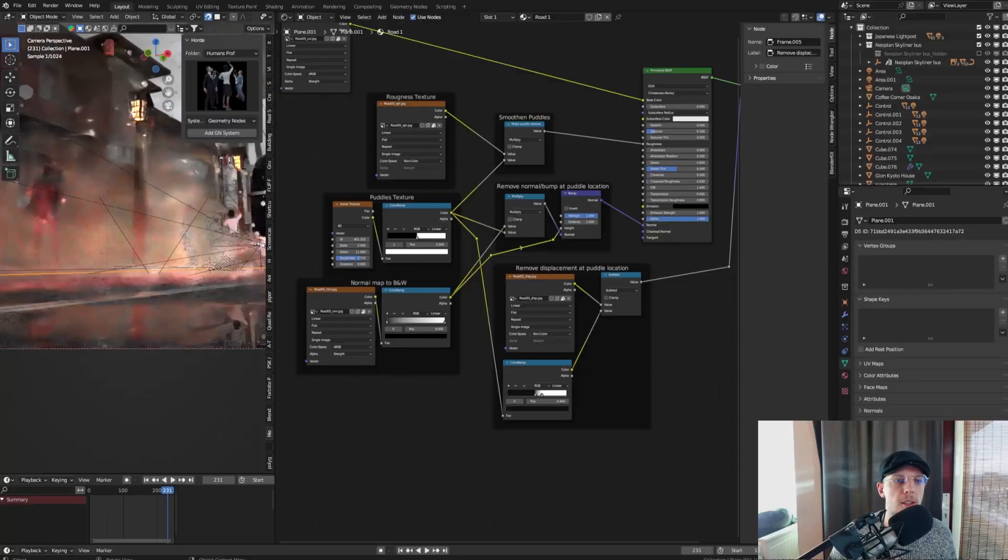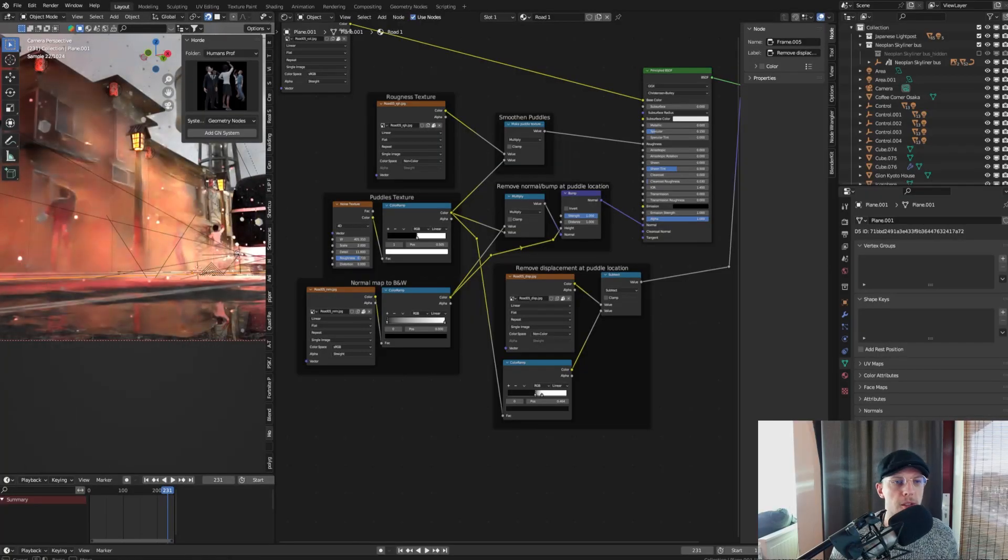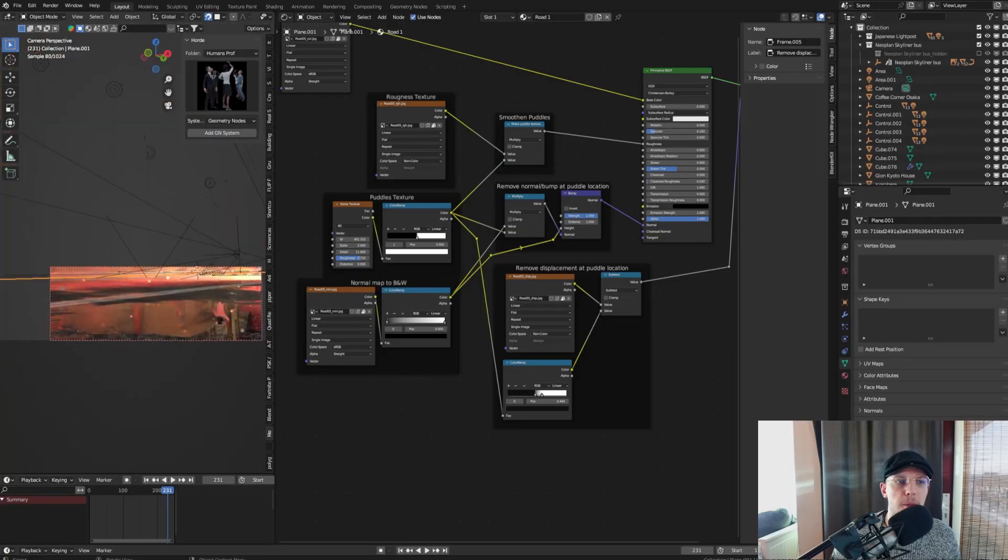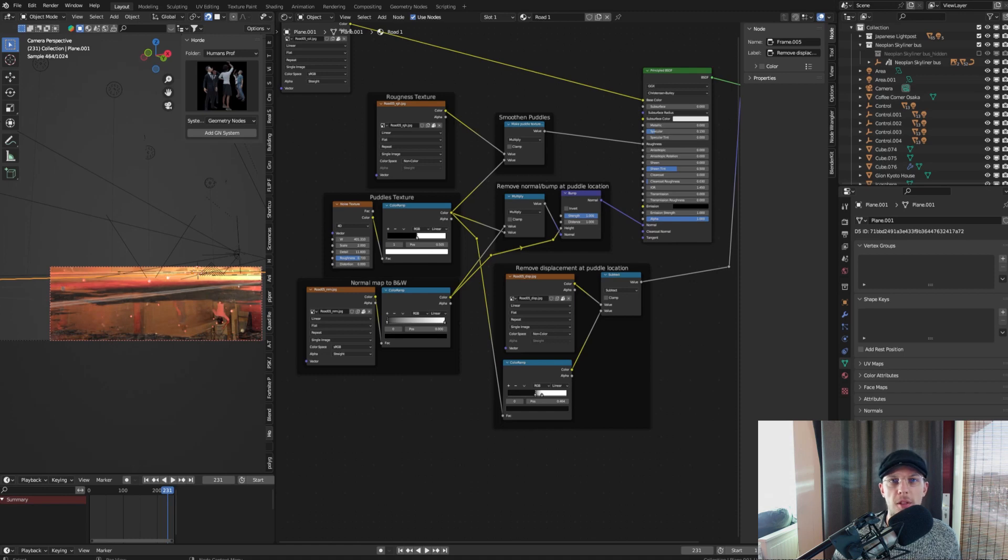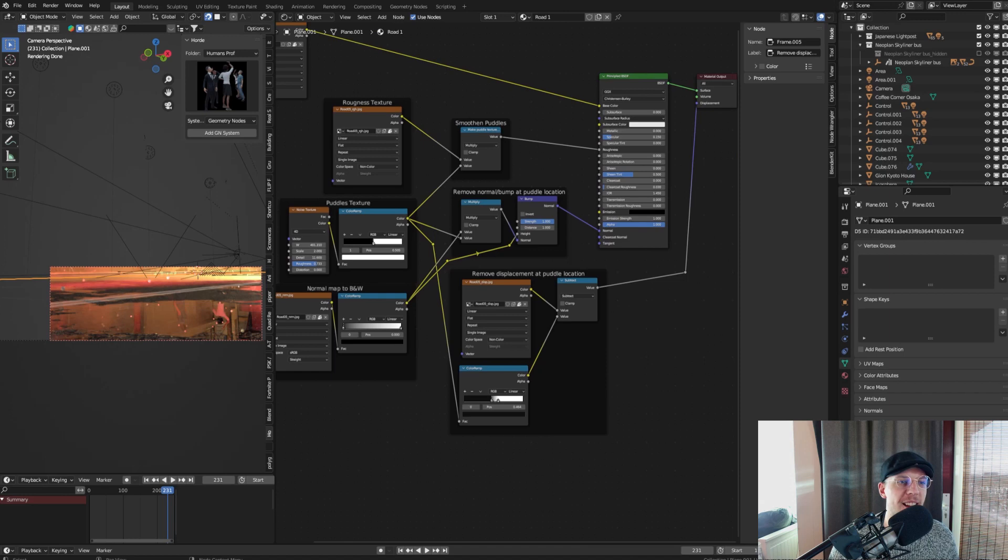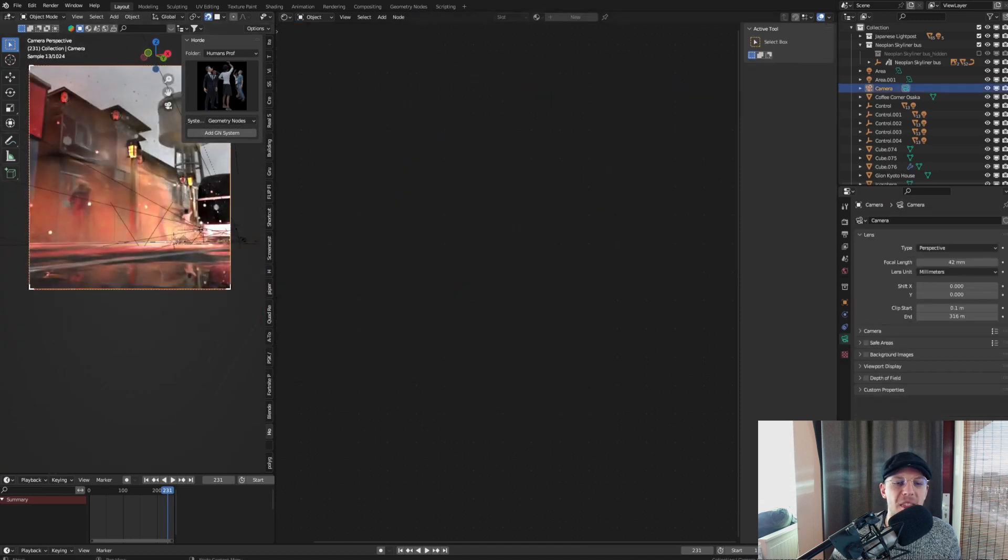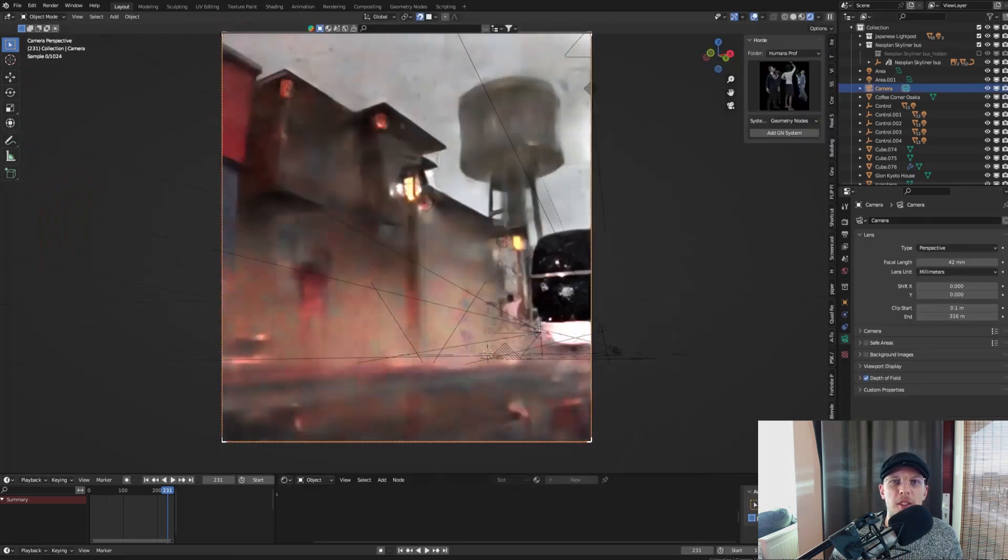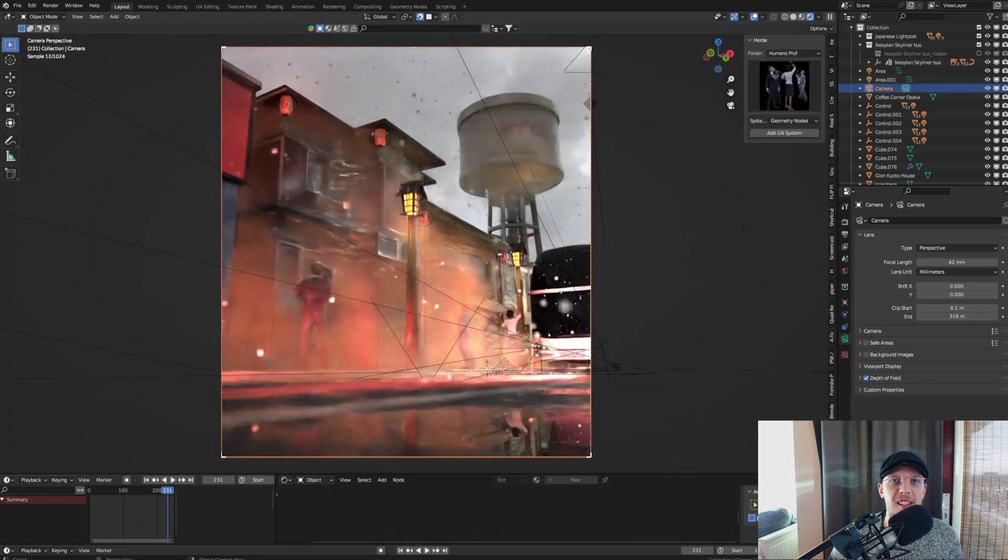But I ended up with the node setup for the material of the ground. You can just copy this or create your own one. Anyhow, it will look very nice and it will add that extra layer of space in your scene. Number three is lights.